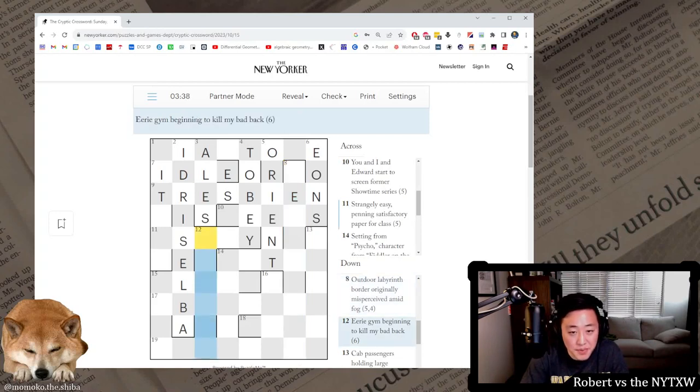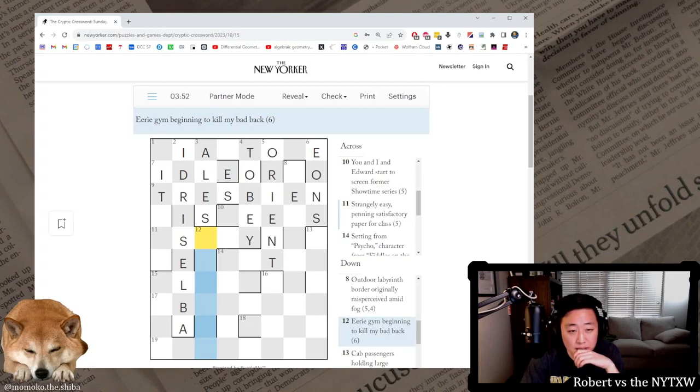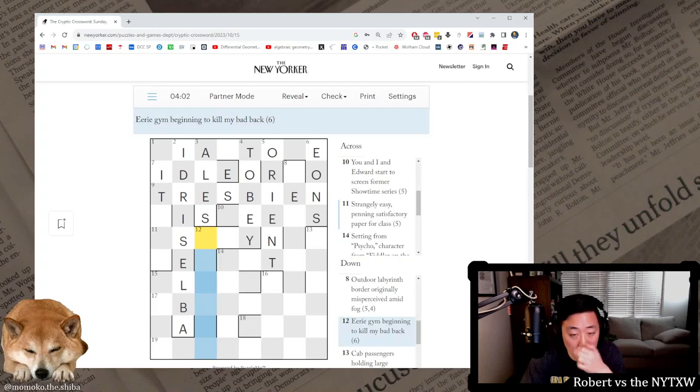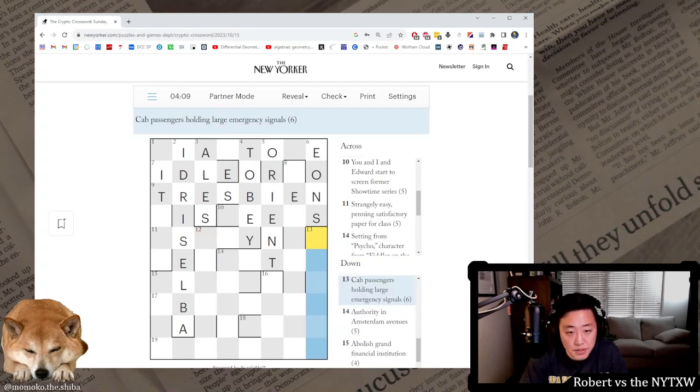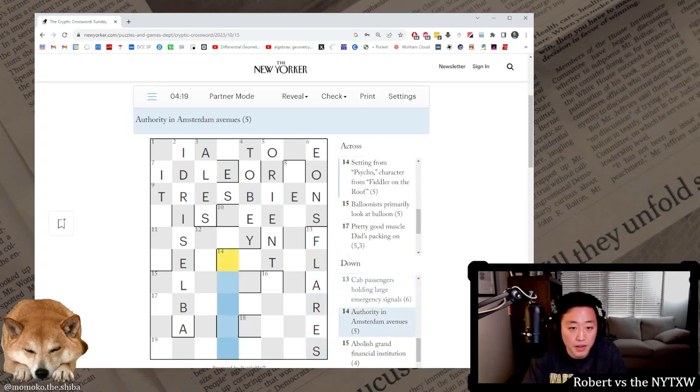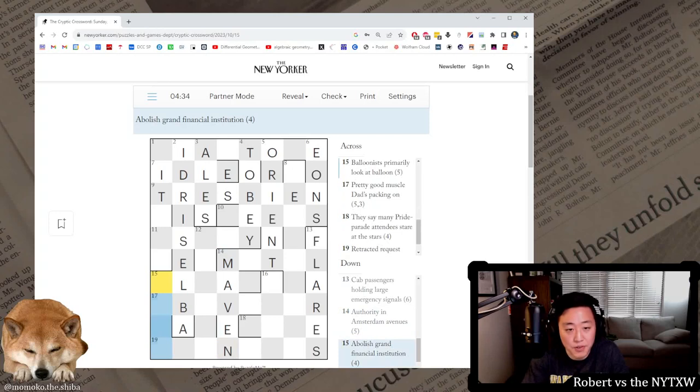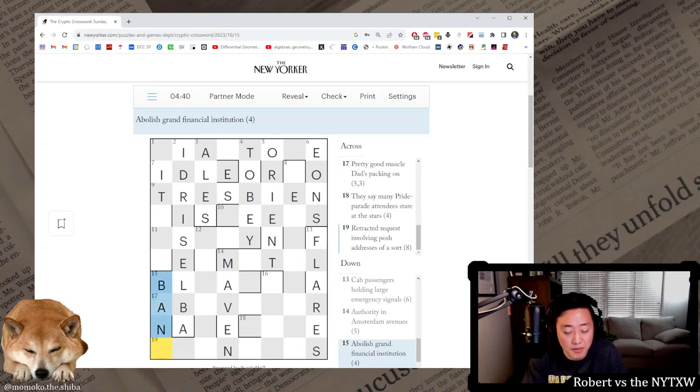Eerie Jim beginning to kill my bad luck, my bad back. Eerie Jim could be anagram Jim I guess. I don't know if I like it though. Probably eerie is the definition here. Cab passengers holding large emergency signals. This is fares, like a cabbie might call someone they're giving a ride, they're fair, holding large. Authority in Amsterdam avenues. Maven, which is the M from Amsterdam and the aven from avenues, an expert owner authority. Abolish grand financial institution, this is bank, abolishes ban and a grand is a K.